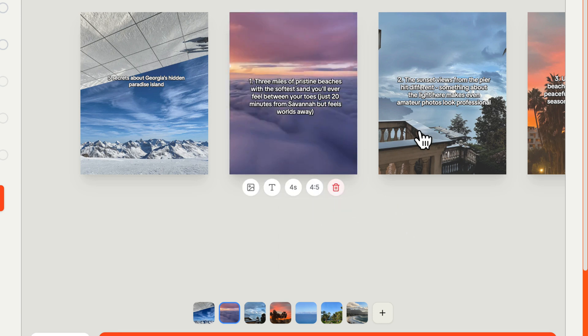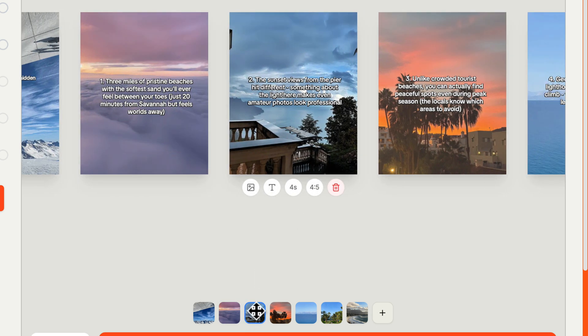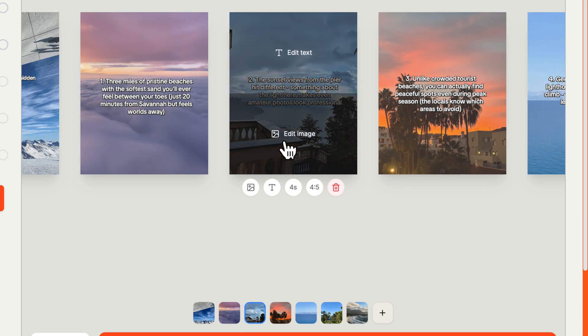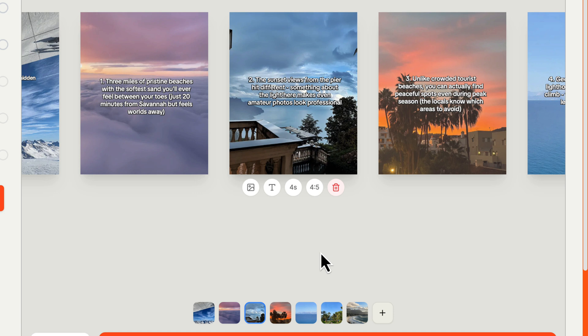The second one, the sunset views from the pier hit different. Again, not loving the lake photo. But other than that, the text works great. Something about the light here makes even amateur photos look professional. The sunrise looks amazing out here on Tybee Island.